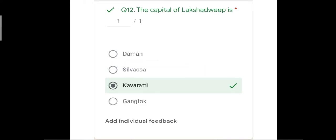Question number twelve: the capital of Lakshadweep is — with options Daman, Silvassa, Kavaratti, and Gangtok. The correct answer is Kavaratti. Silvassa is the capital of Dadra and Nagar Haveli, Daman is the capital of Daman and Diu, and Gangtok is the capital of Sikkim. The correct answer is Kavaratti.